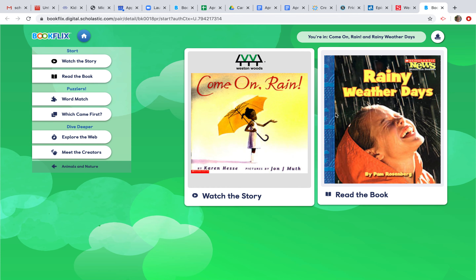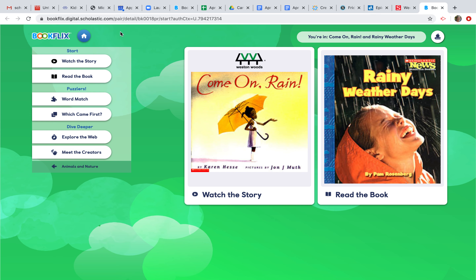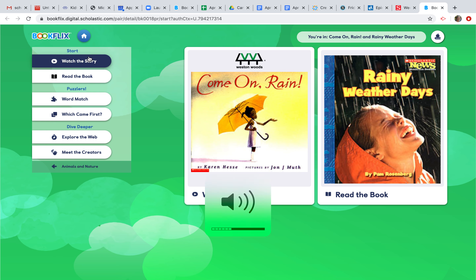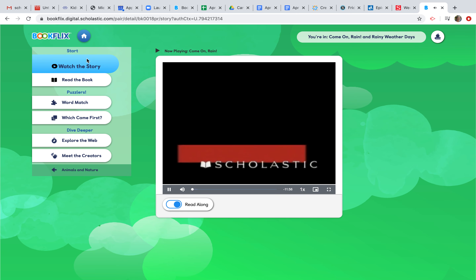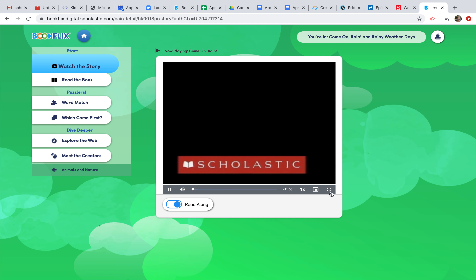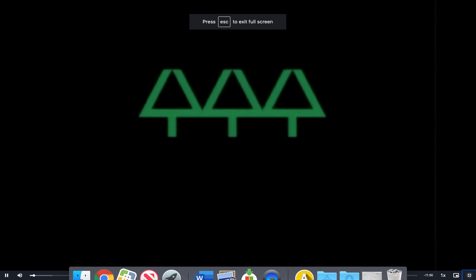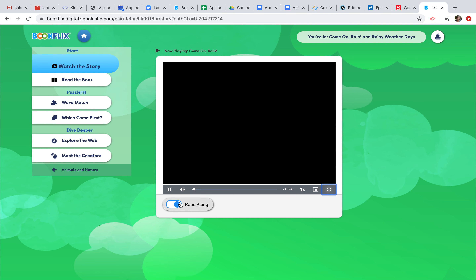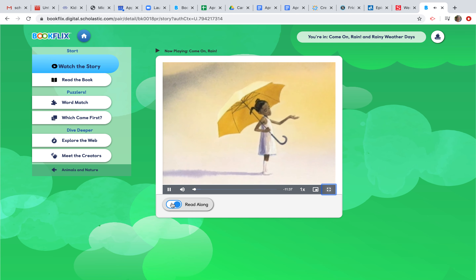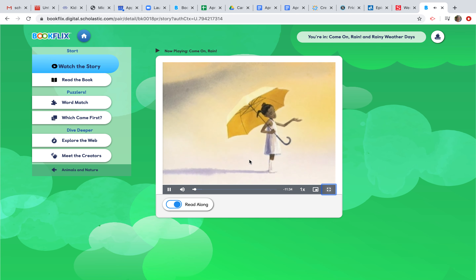The first thing it does is bring up the two books you're working with. The first book is fiction, and the second book is always nonfiction. To watch the story, click Watch the Story. I turned the volume down so you can hear me — it will load the book for you. You can make it large by clicking the little square here, or minimize it. Your child can read along with it; they read it out loud, and they provide the words for your child to see on the pages.